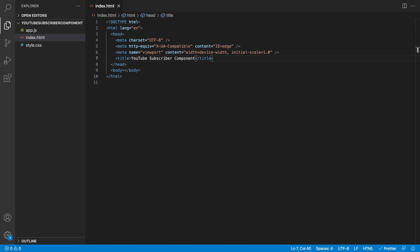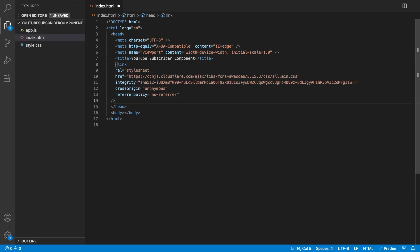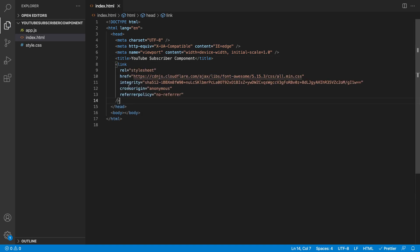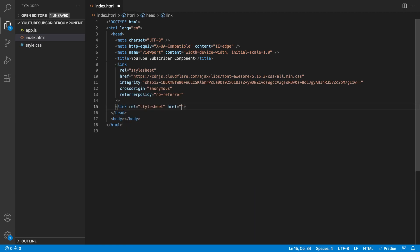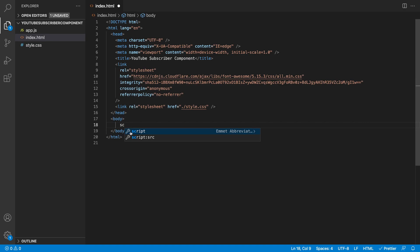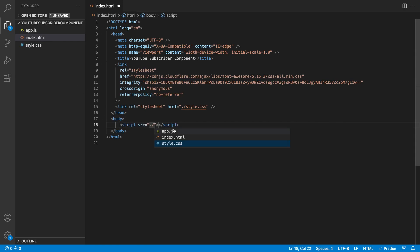A few things I want to paste in: we're going to be accessing the Font Awesome library, and you can go over to cdnjs and just search it up to get the link tag. We also want to link up our stylesheet, so we'll add that link tag. And then in our body, we want to import our app.js.